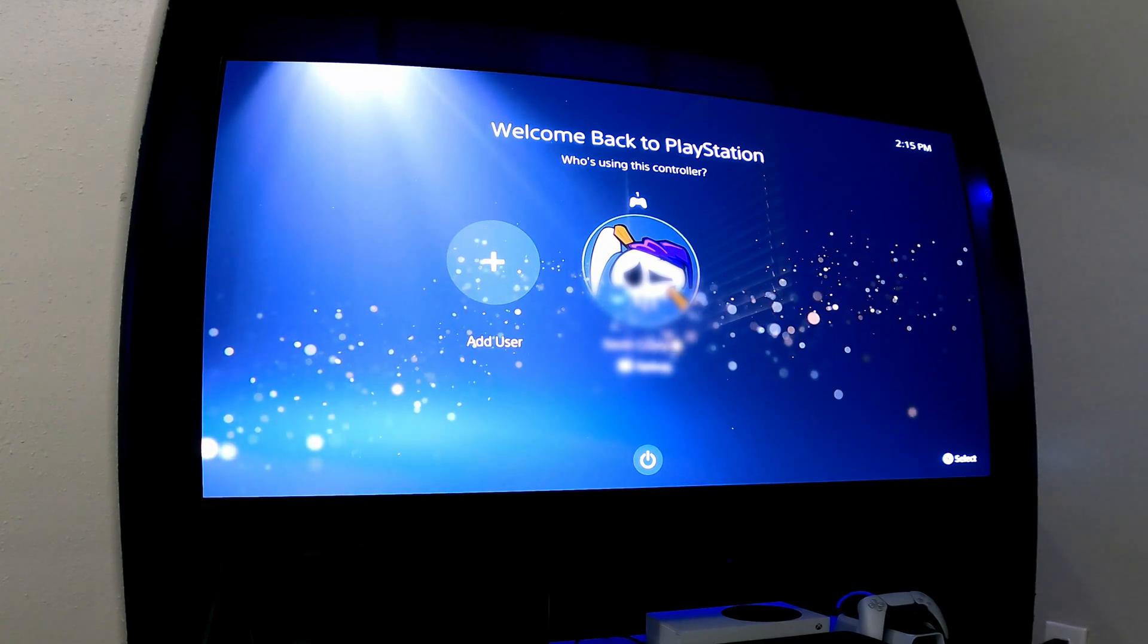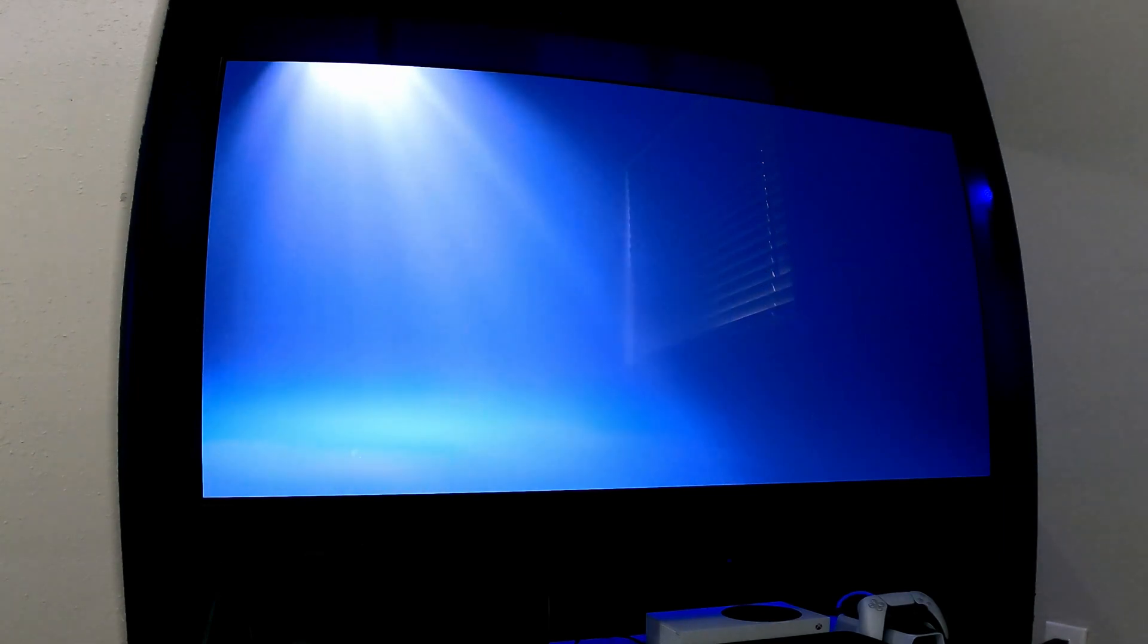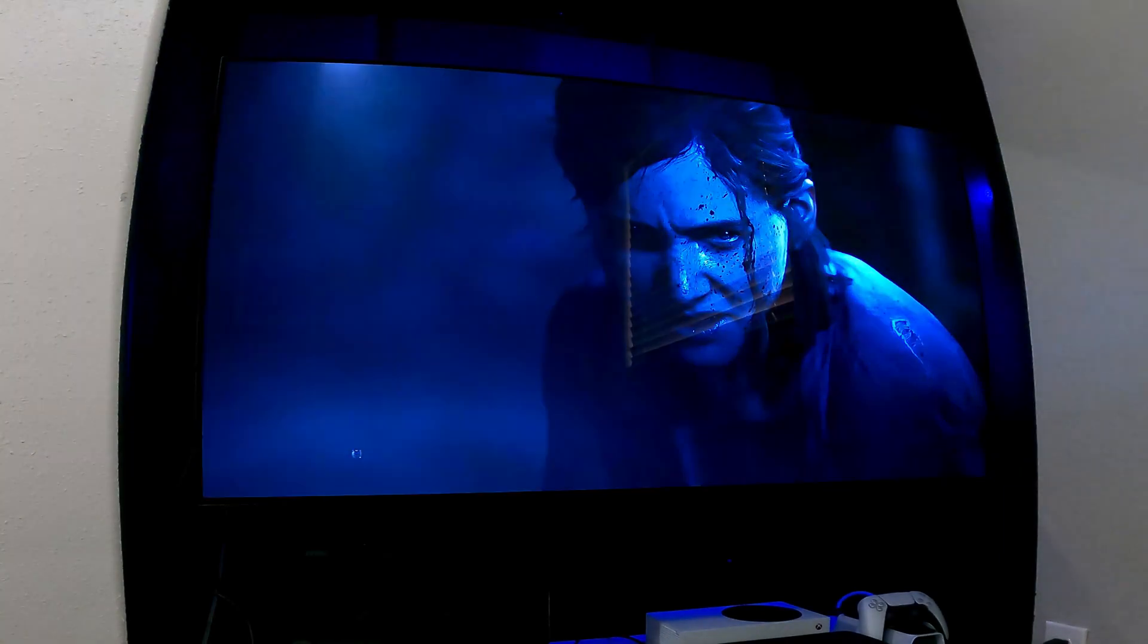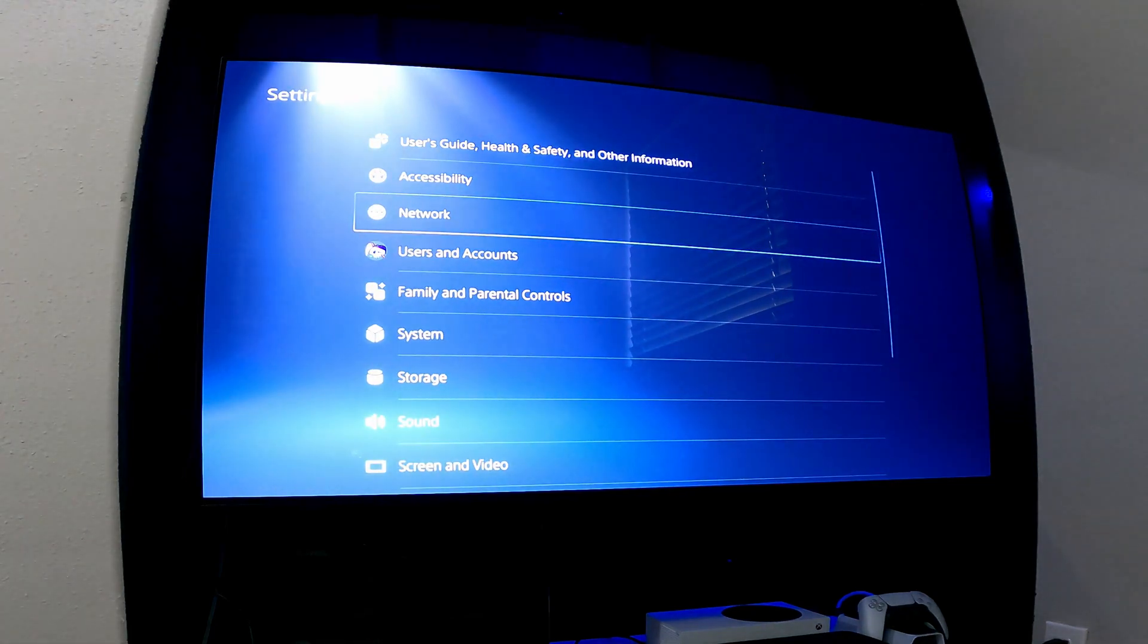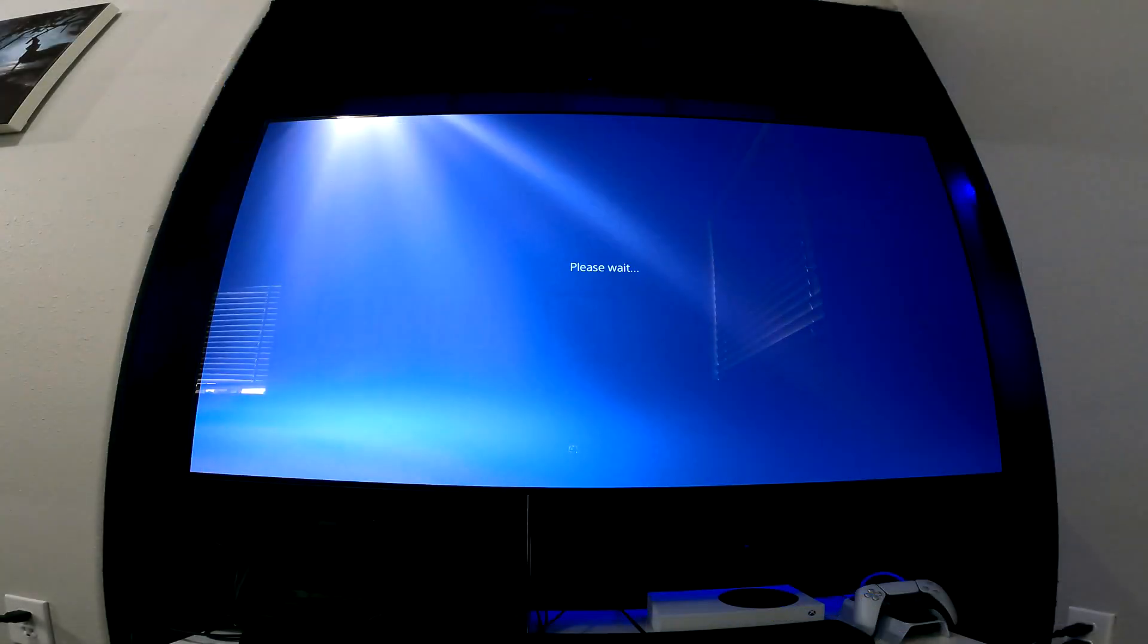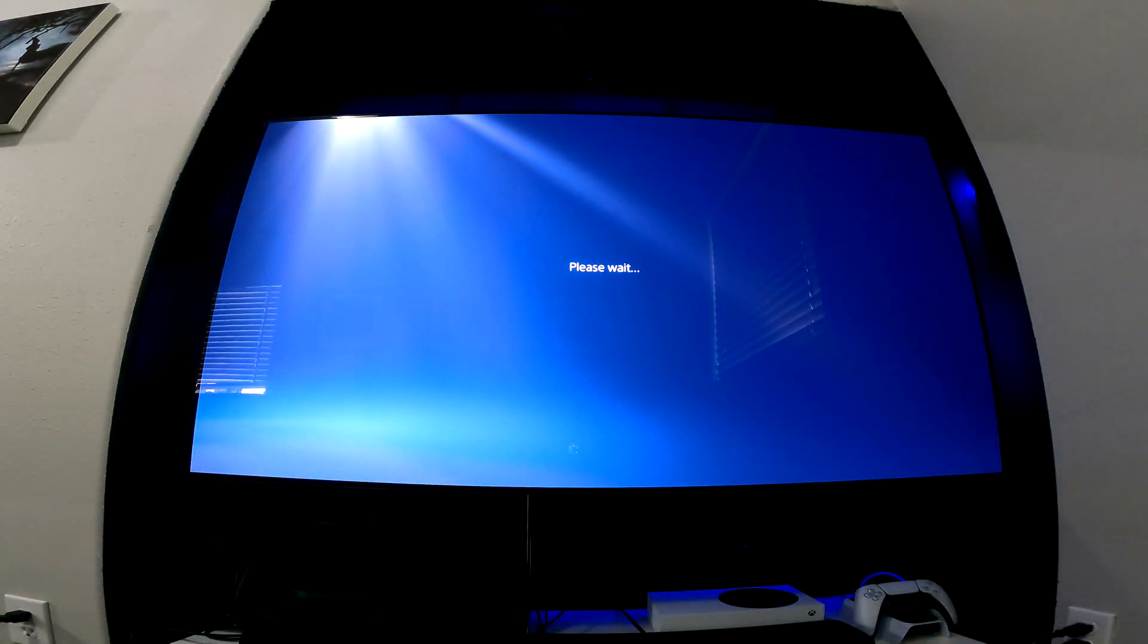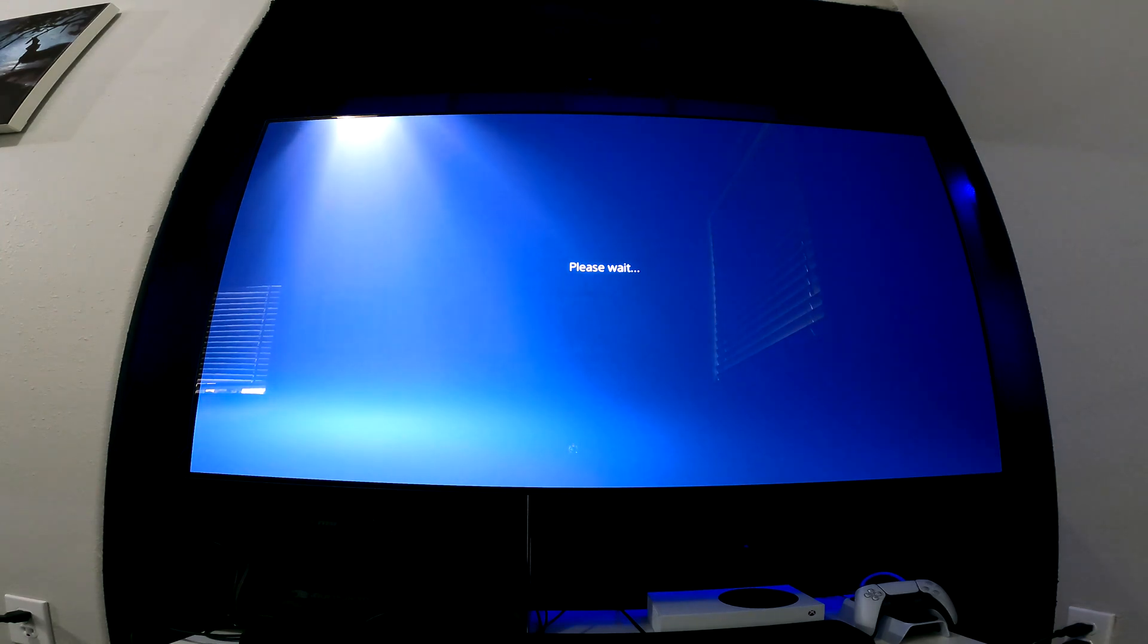But basically what you're going to do is log into your PlayStation account. So we're going to go to network and then go down to set up internet connection. It will take a little bit here. So we're waiting.